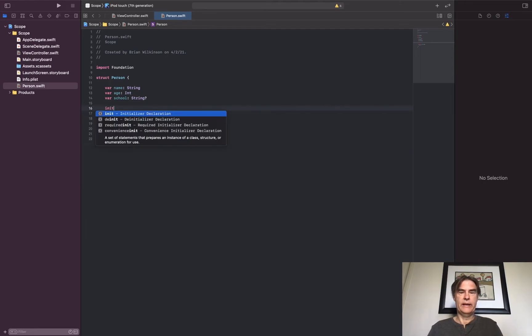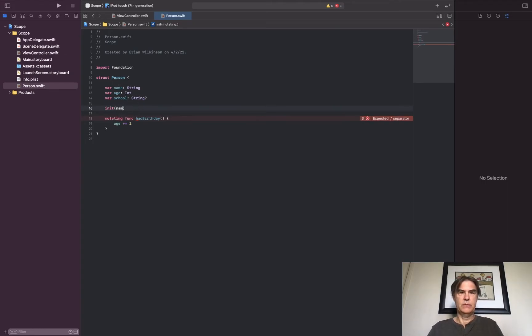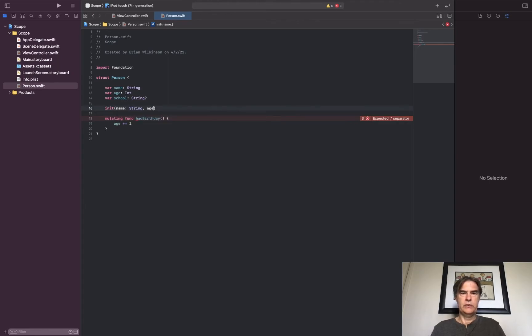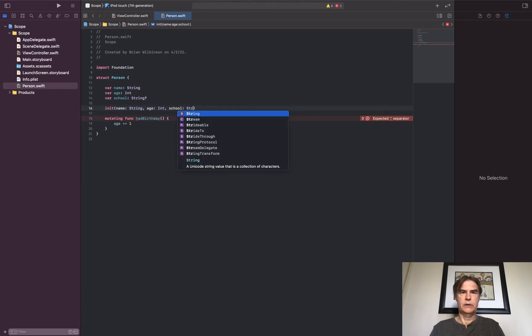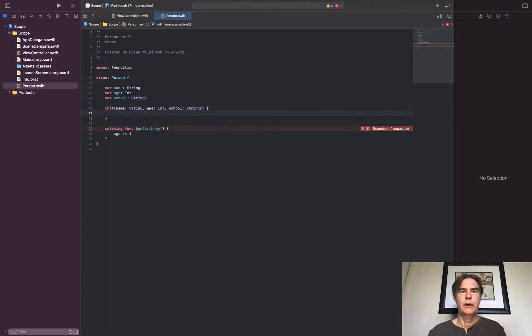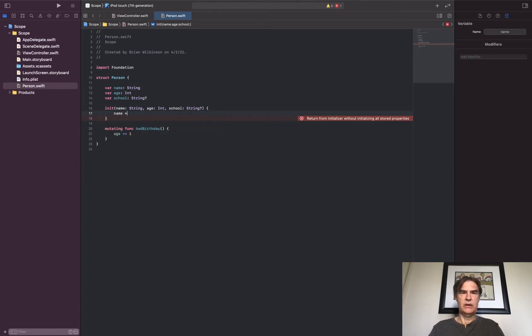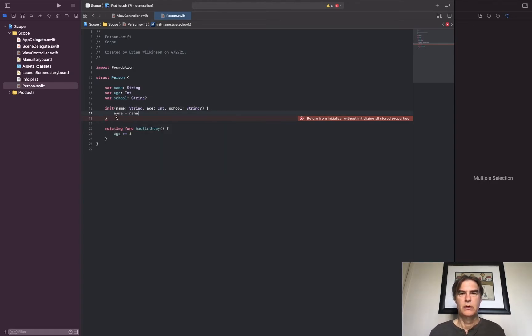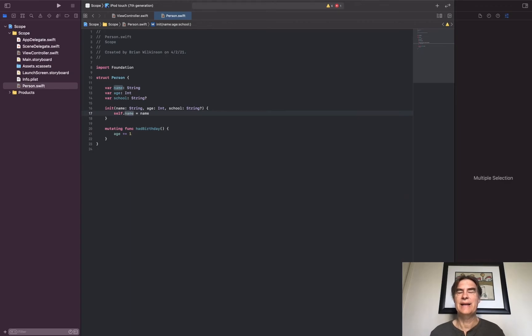So I'm going to go ahead and do an init, and what I'm going to do is use the parameters of name which is a String, age which is an Int, and school which is a String optional. So I have these three variables here that are name, age, and school, but I have these three variables here that are also name, age, and school. I could do this: name equals name, but it's kind of confusing as to what this name is for and which one I'm referring to.